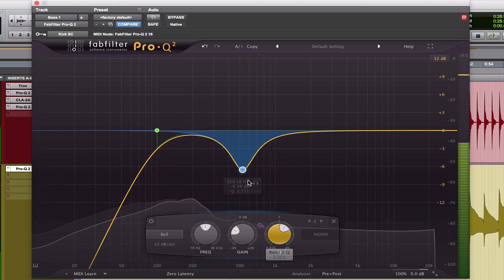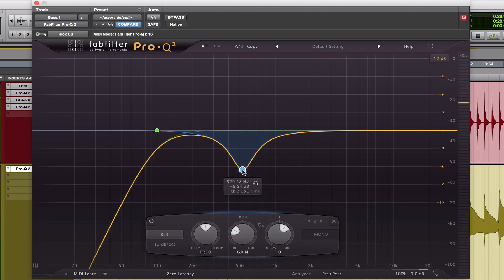Cool. Well, I thought the 529 range was pretty nasally sounding, and I didn't really like the resonance around it. So I took it out.